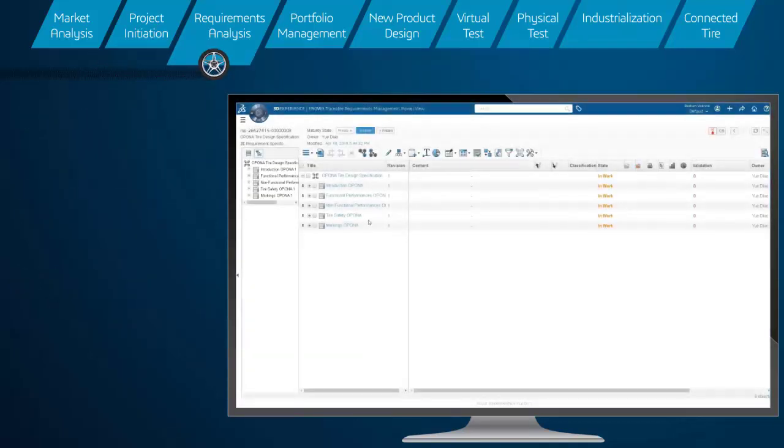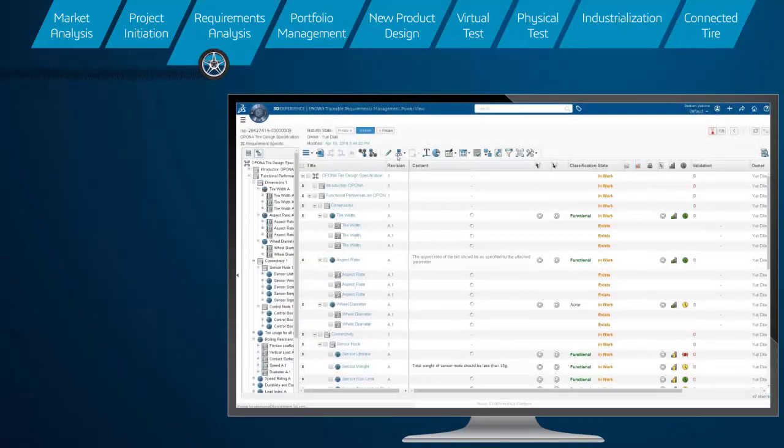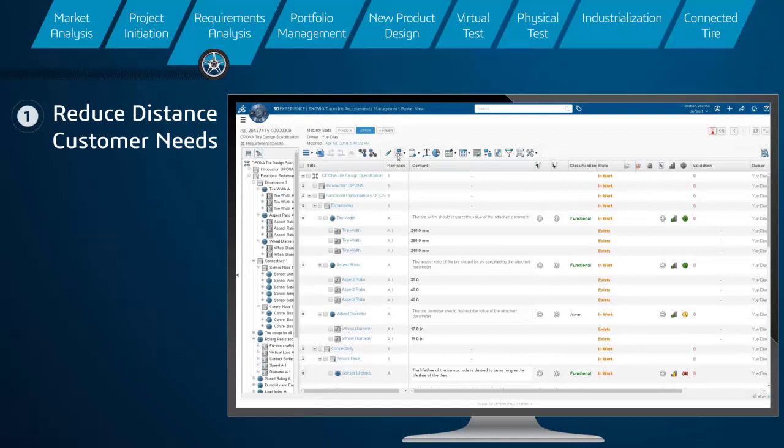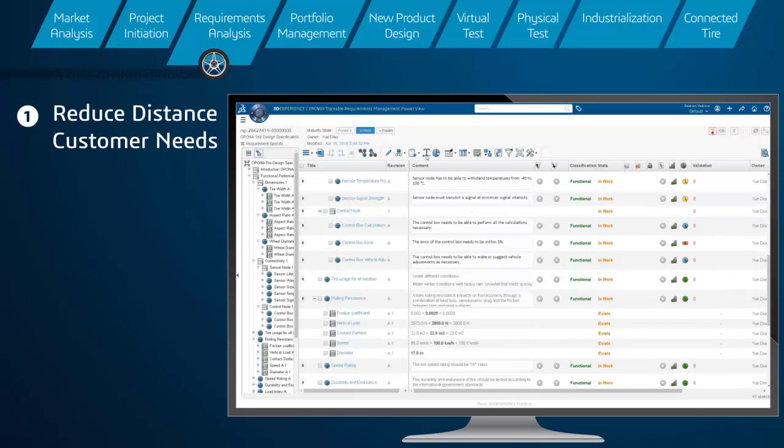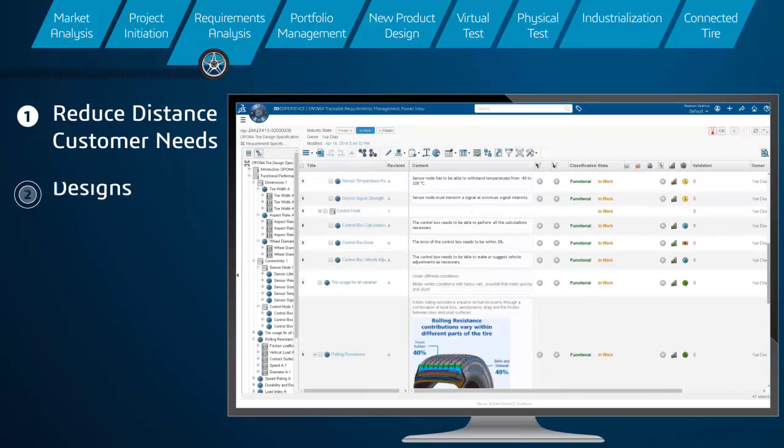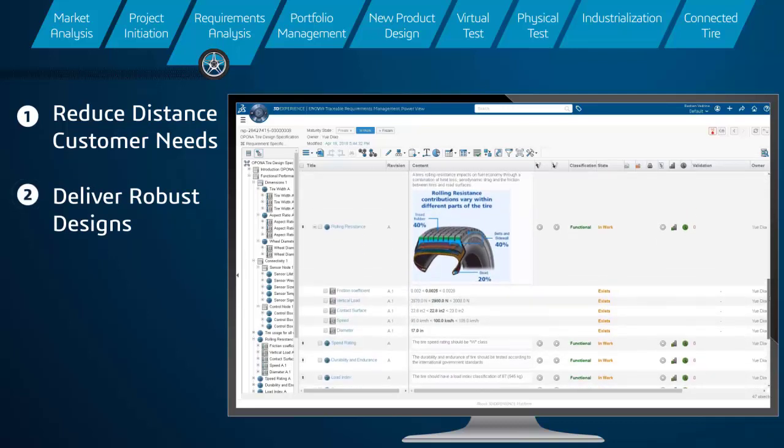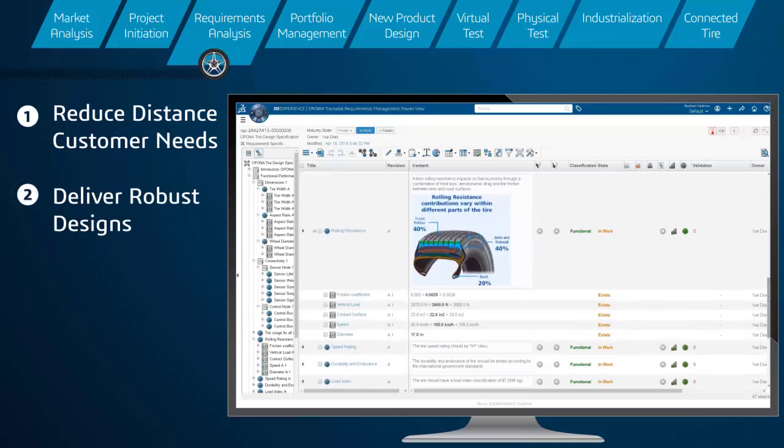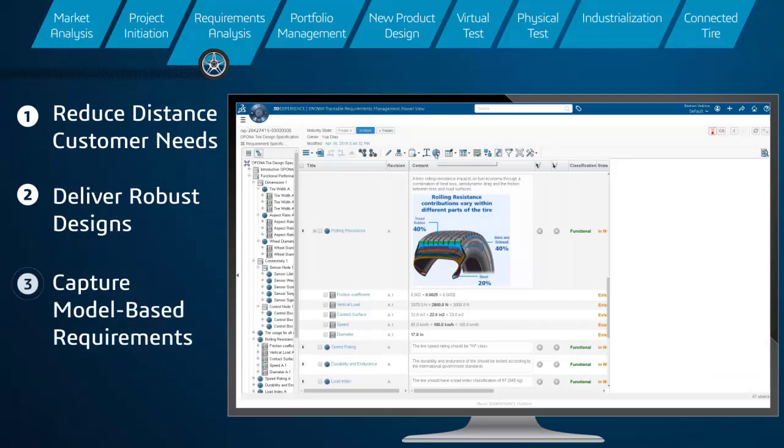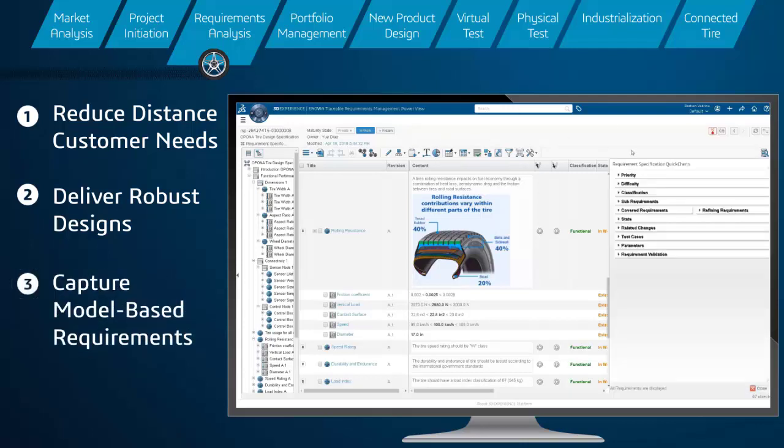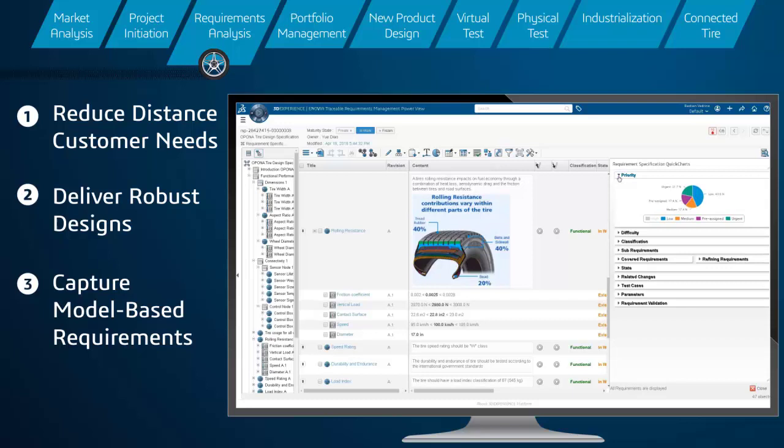As market needs become more customized, it is crucial to reduce the distance between what tire manufacturers are making and what the customer actually desires, to deliver robust designs that meet their needs exactly. The platform facilitates enhanced requirements analysis, allowing companies to capture model-based requirements and correlate them to system components.